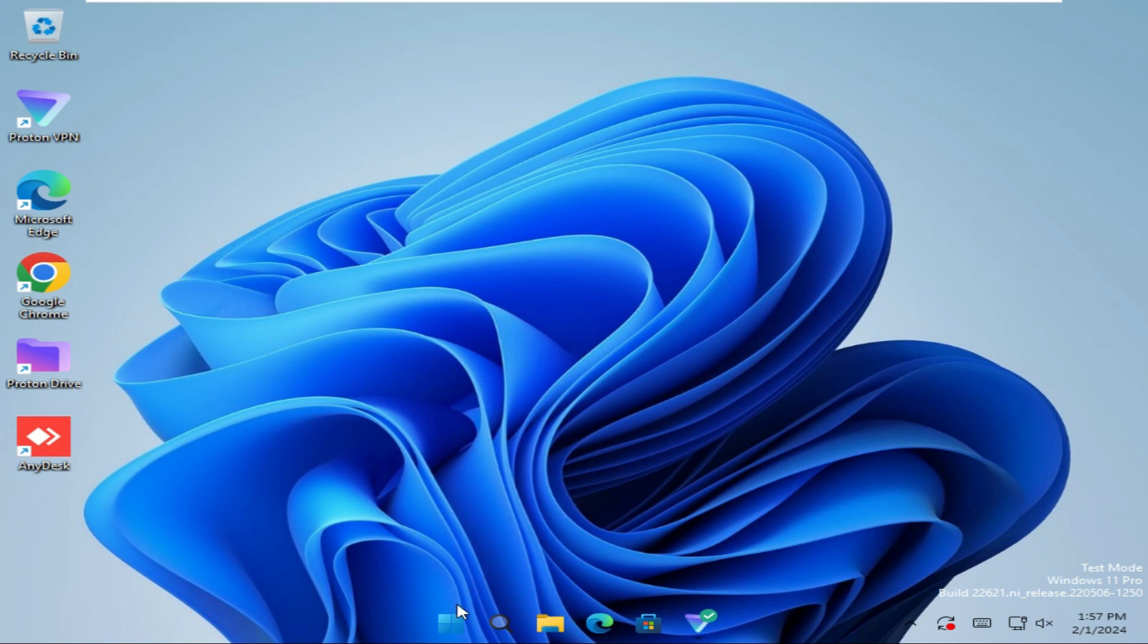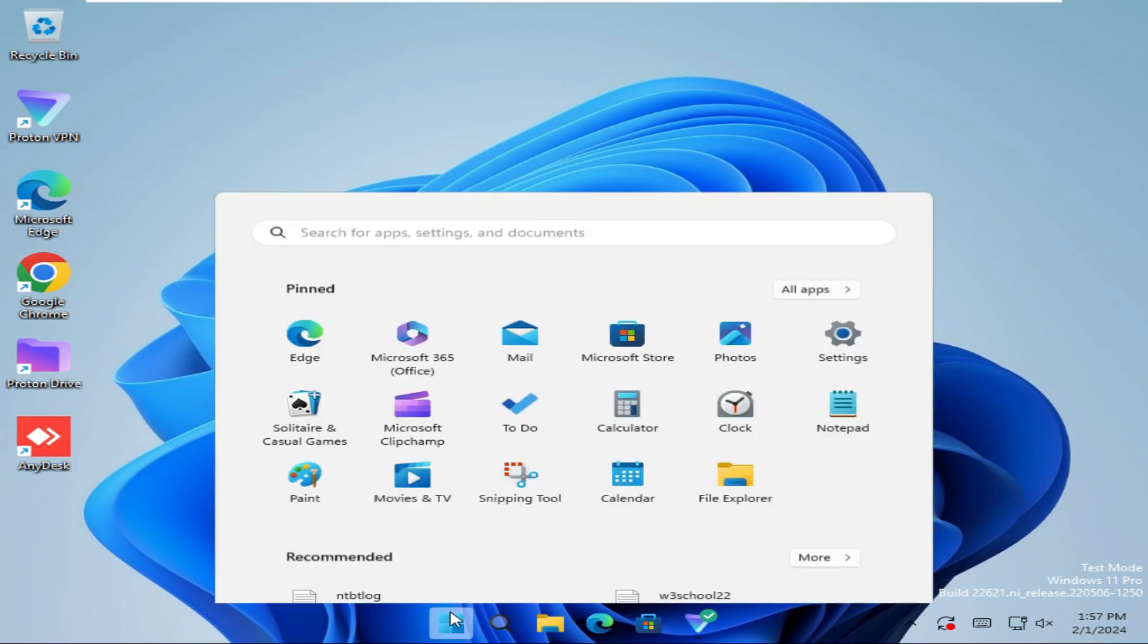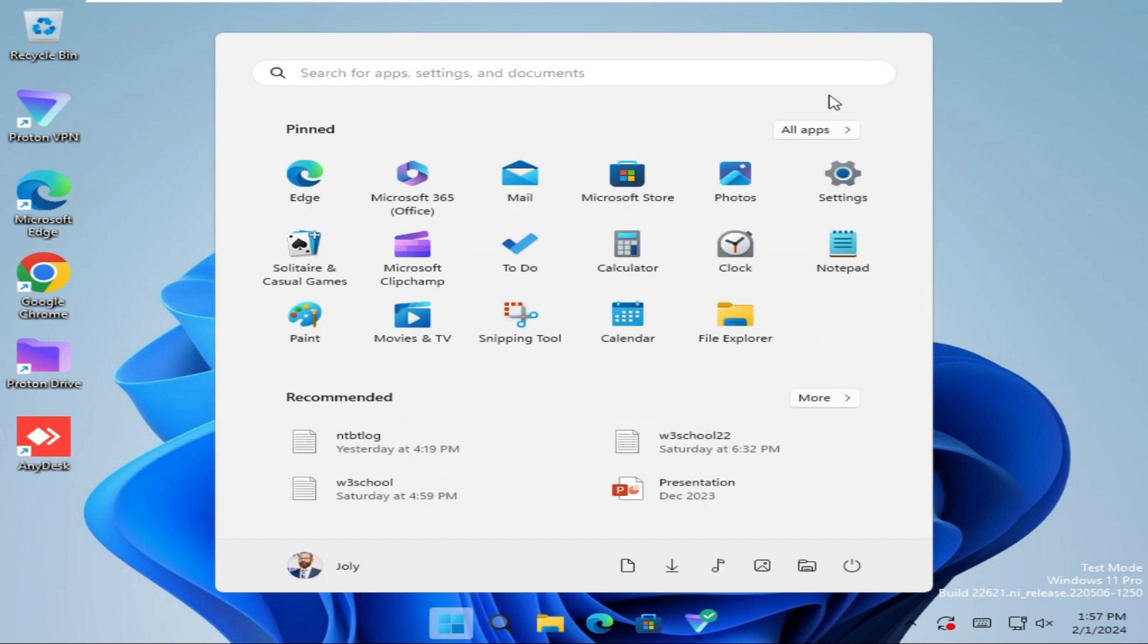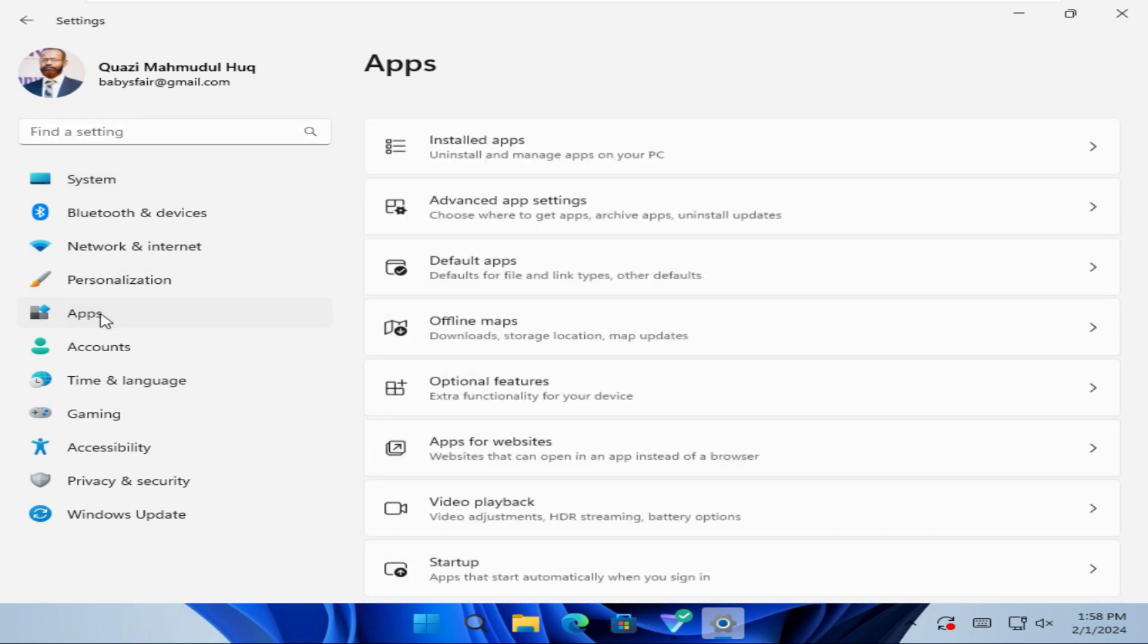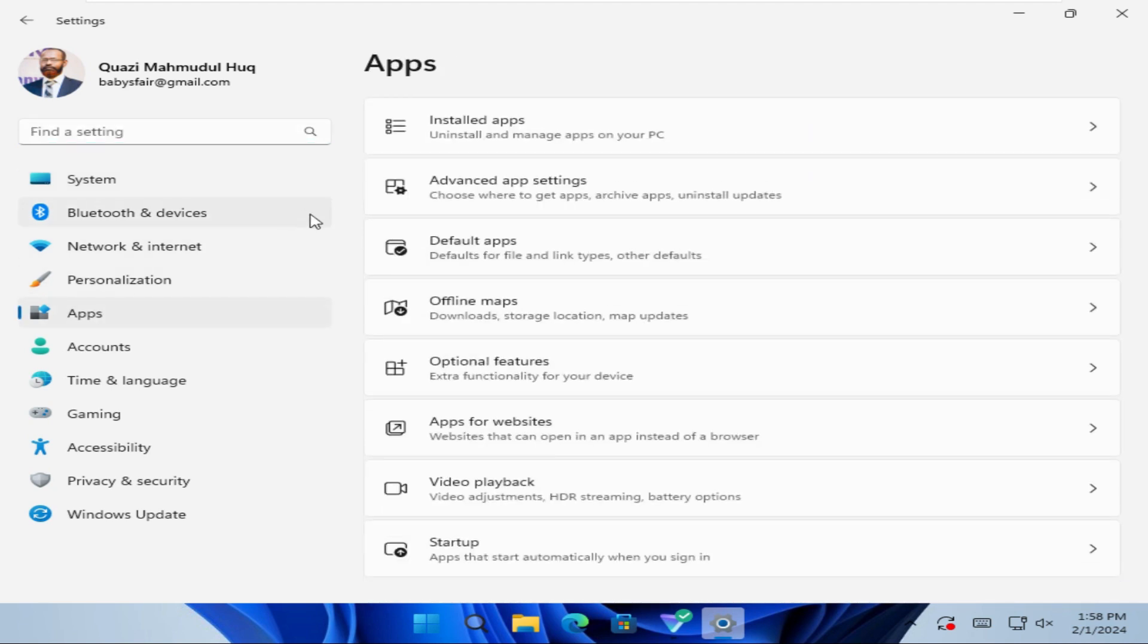Click on Settings. In the left hand side, click on Apps. Now click on Installed Apps.